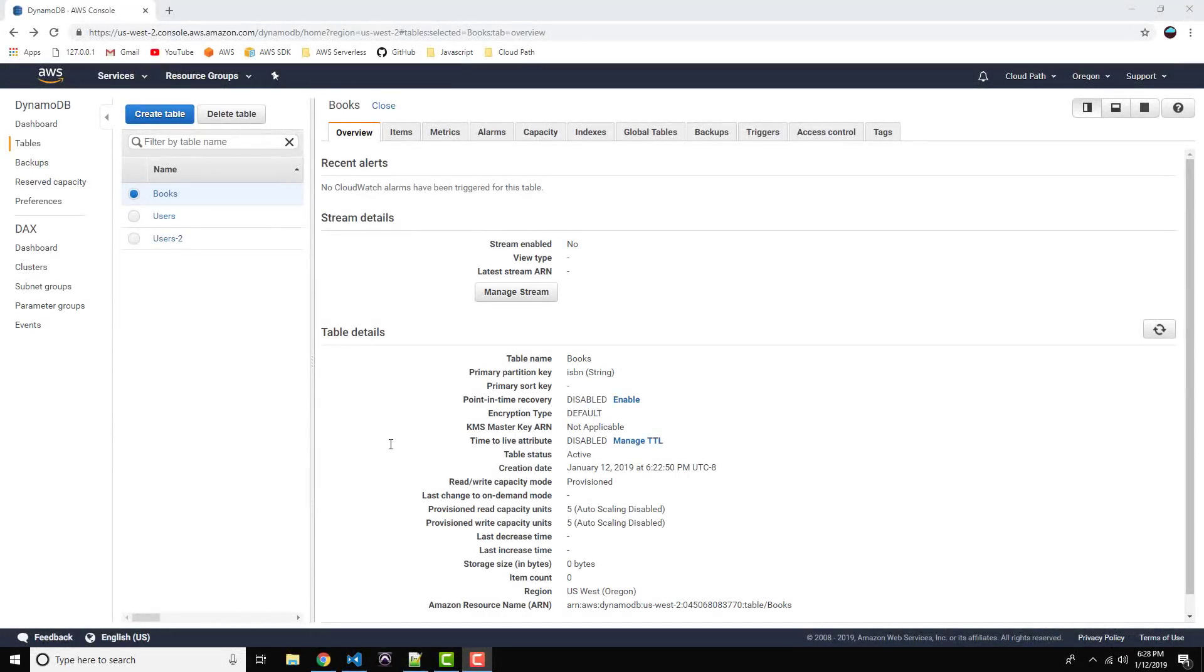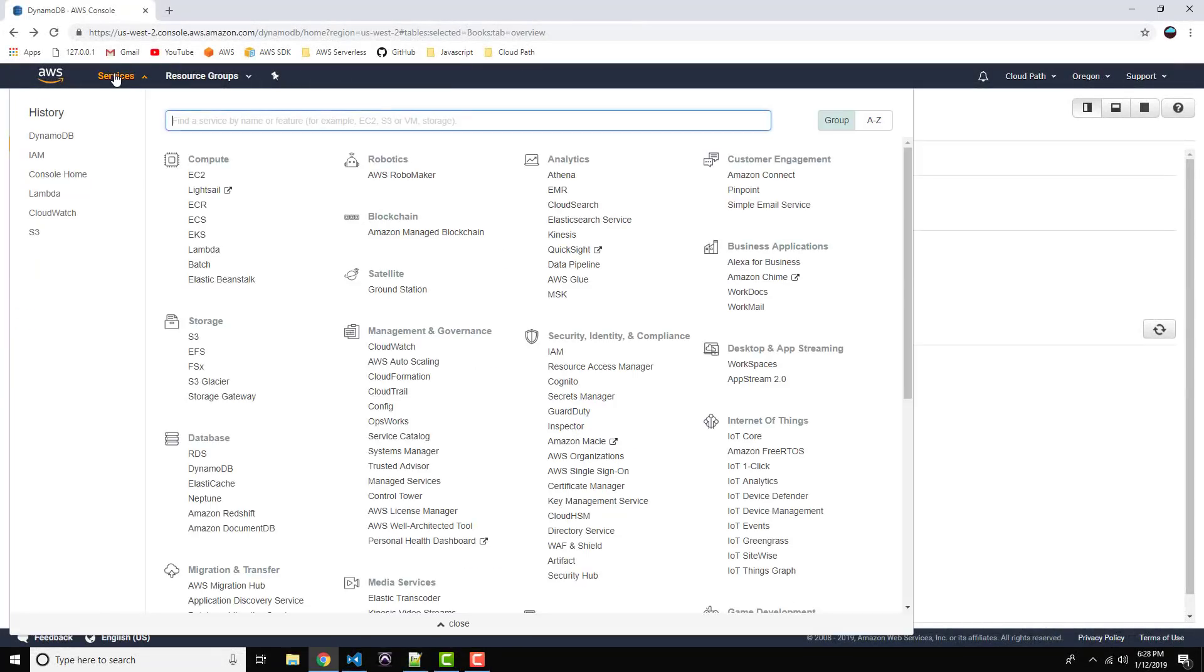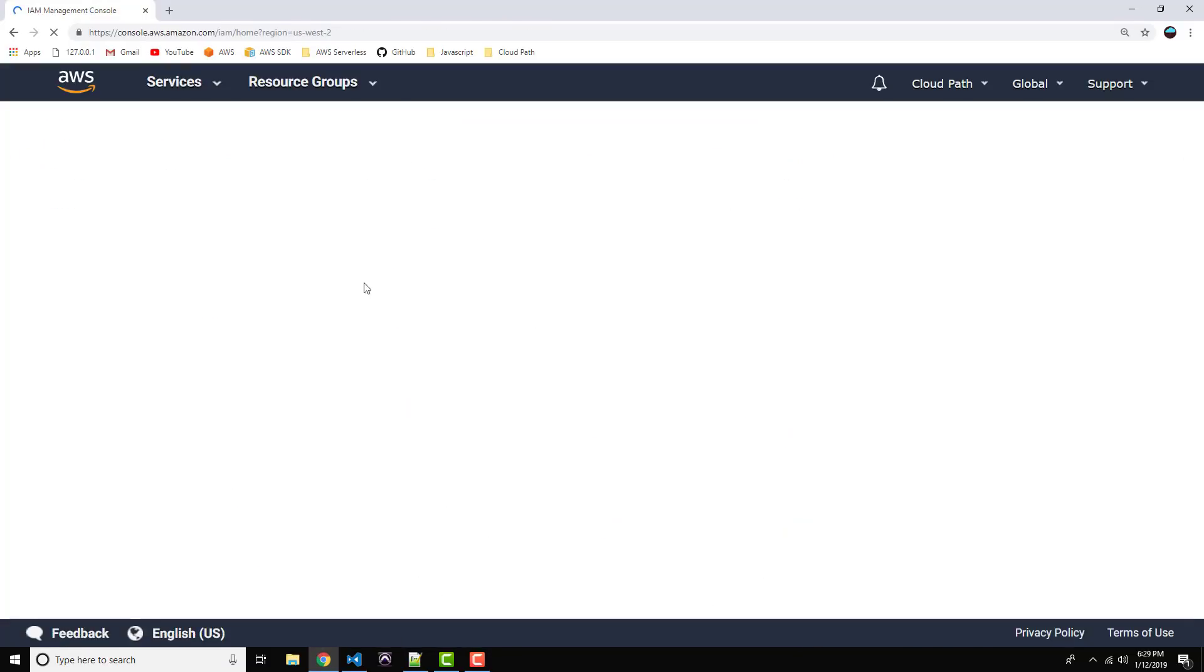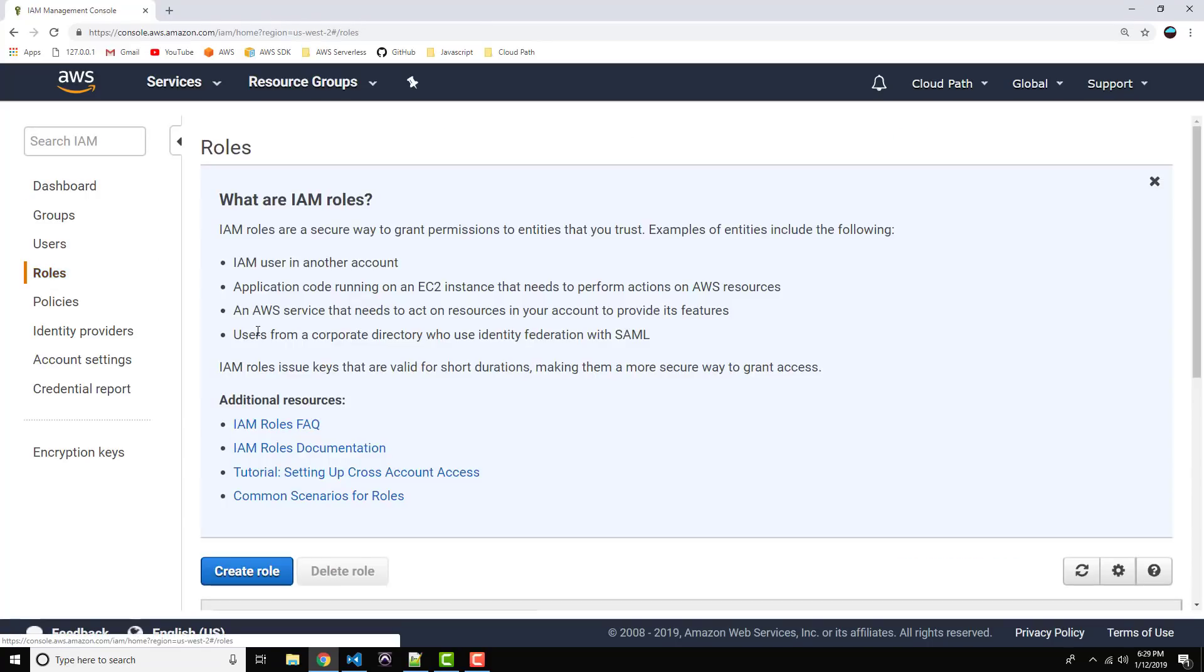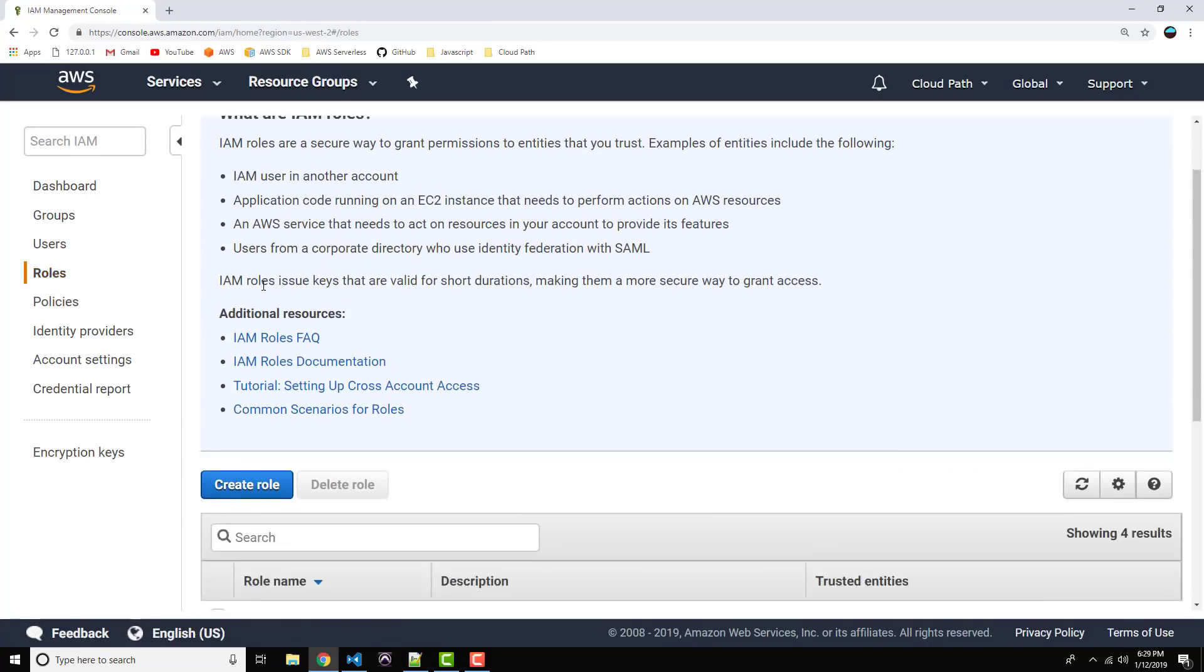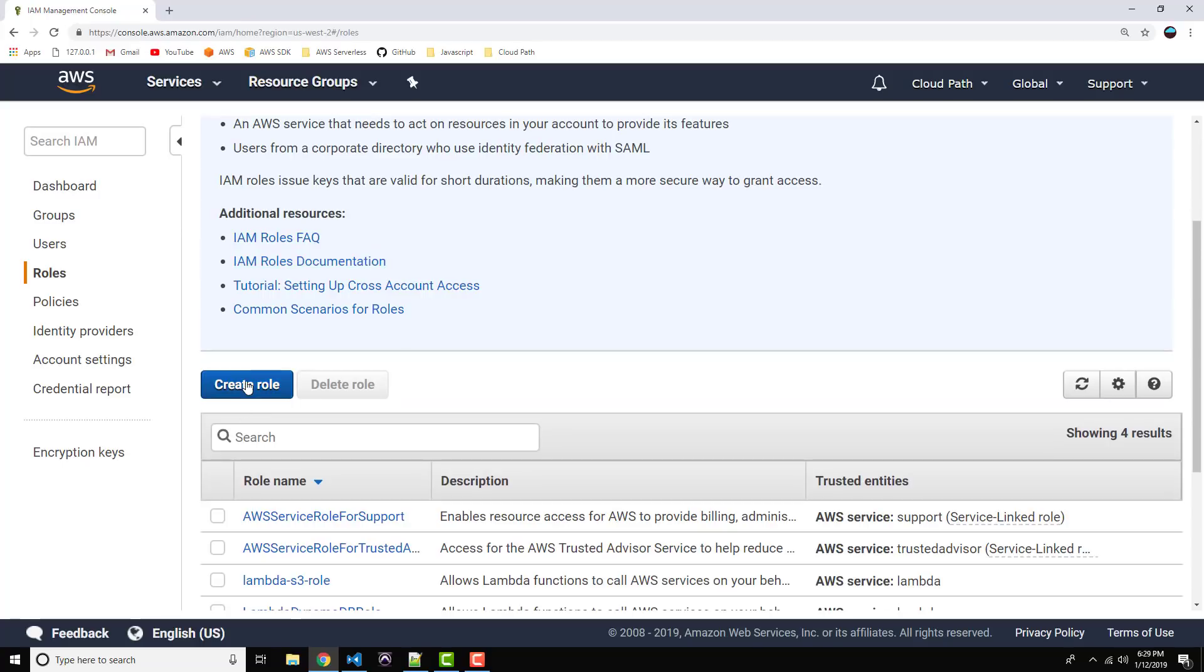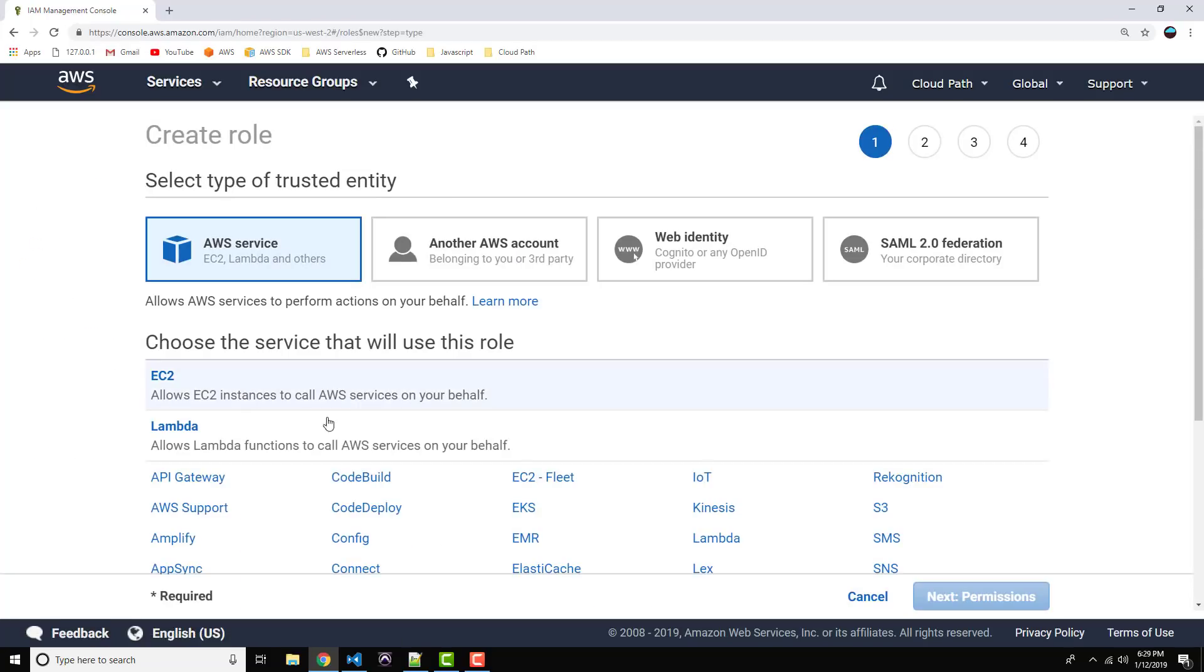Alright guys, now let's go ahead and head on over to Identity and Access Management. From your menu select IAM, or type it into the search box if you don't see it there. And let's click on Roles from the left hand menu. And let's click on Create Role. Alright, select Lambda. And let's click on Next.